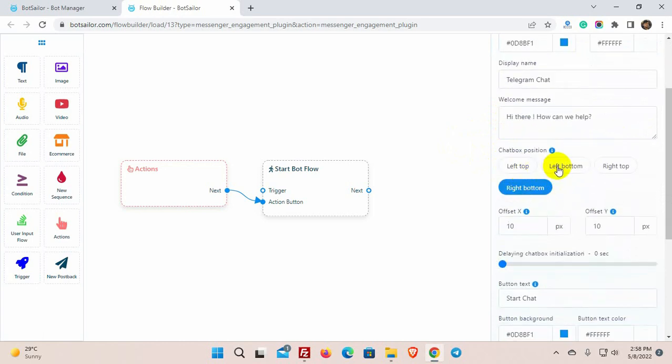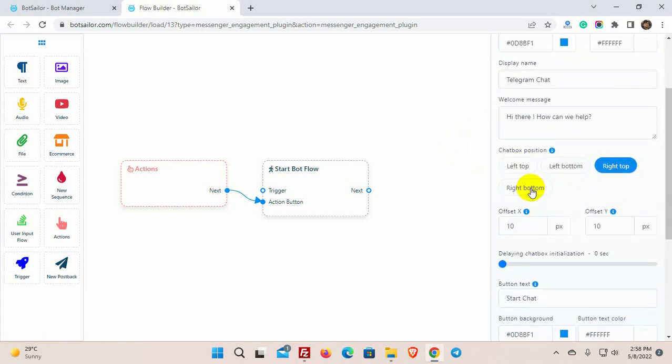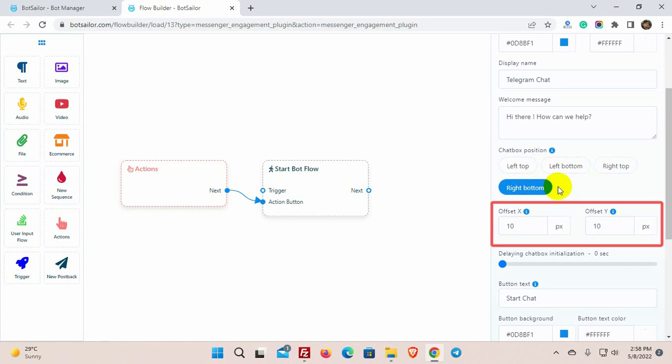Then we have chatbox position, we can use any position from these 4 options. We also have offset x and offset y value in pixels. This will determine how far the chatbox stay away on x and y axis. I am keeping these value default.